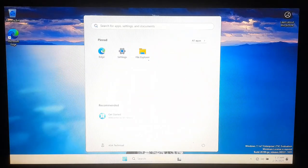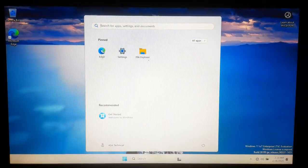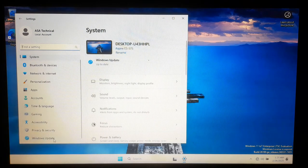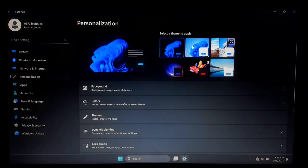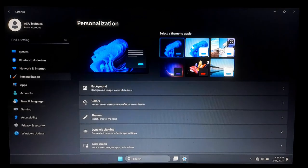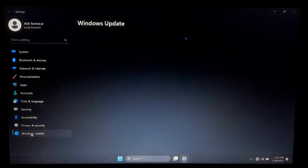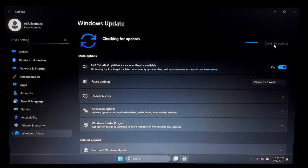We have now successfully installed Windows 11 IoT Enterprise LTSC on our computer. Go to Settings, then Windows Update, and click 'Check for Updates'. Be patient — Windows will automatically download and install drivers for most hardware.